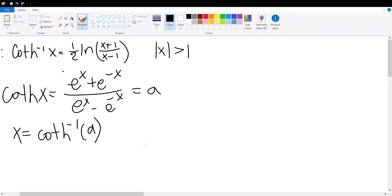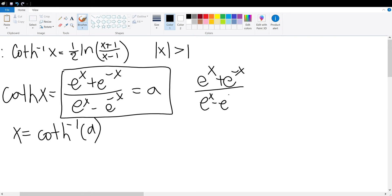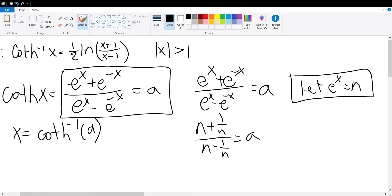Now we're going to analyze this equation: e to the x plus e to the negative x divided by e to the x minus e to the negative x is equal to a. We're going to assume e to the x to be equal to n. Then we substitute to get n plus 1 over n divided by n minus 1 over n is equal to a.